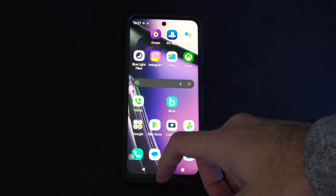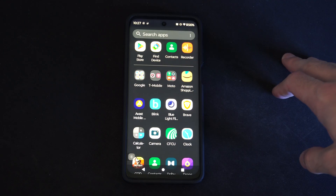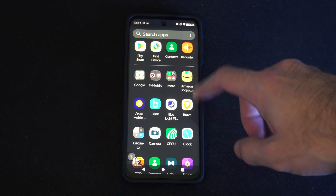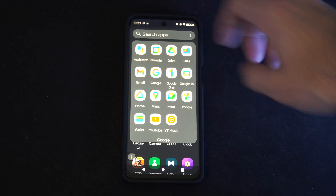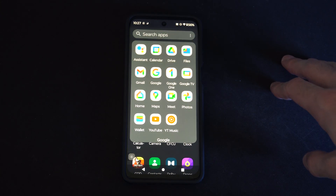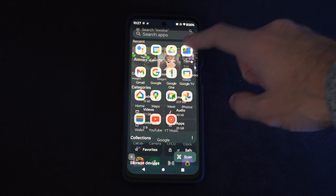So what you want to do is swipe up from the bottom. Then you want to locate Files in here — it might be in Google's for you. And then go to Files.